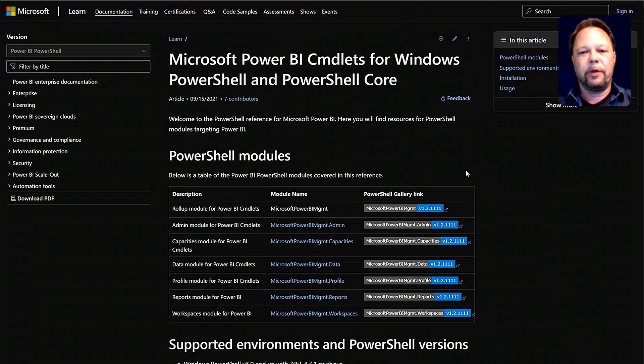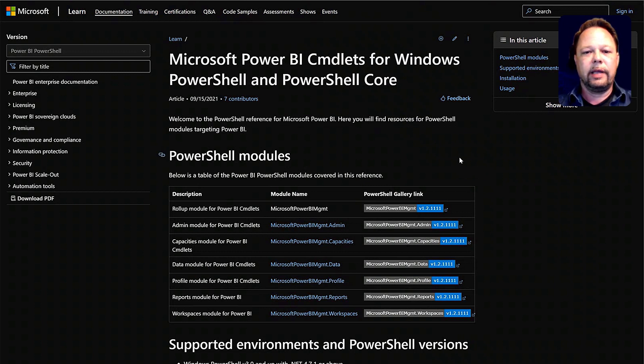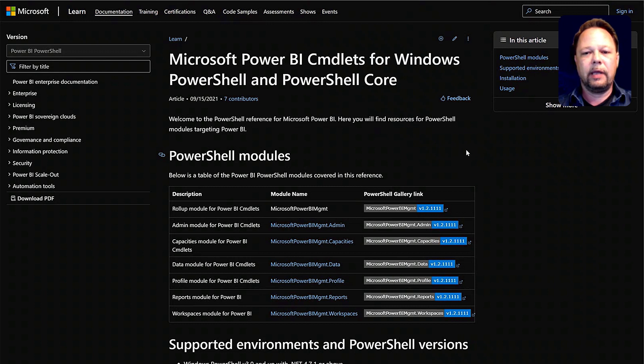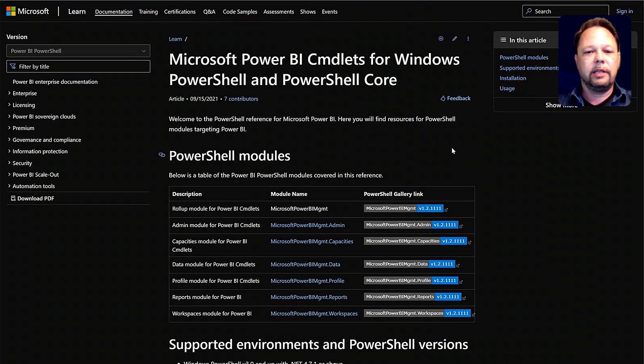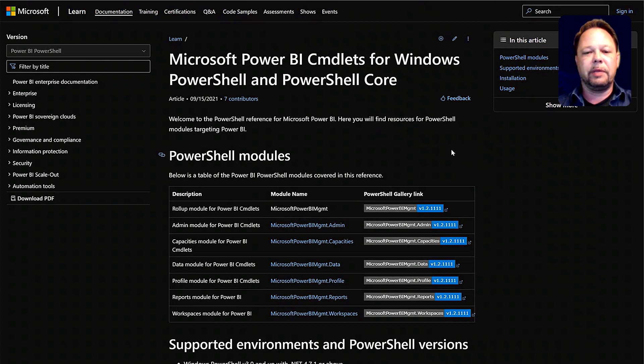Hello, this is Greg Deckler for Enterprise DNA. Today, we're going to be taking a look at the PowerShell cmdlets for Power BI, how to install them, and briefly how to use them, including the Swiss Army knife invoking the REST API.